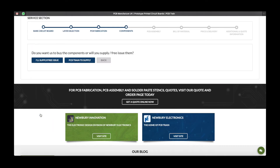Now you need to select whether you would like PCB Train to supply your components or whether you will free issue them. Unless you are supplying all components, please follow PCB Train to supply. You will have the option to supply free issue individual components later.